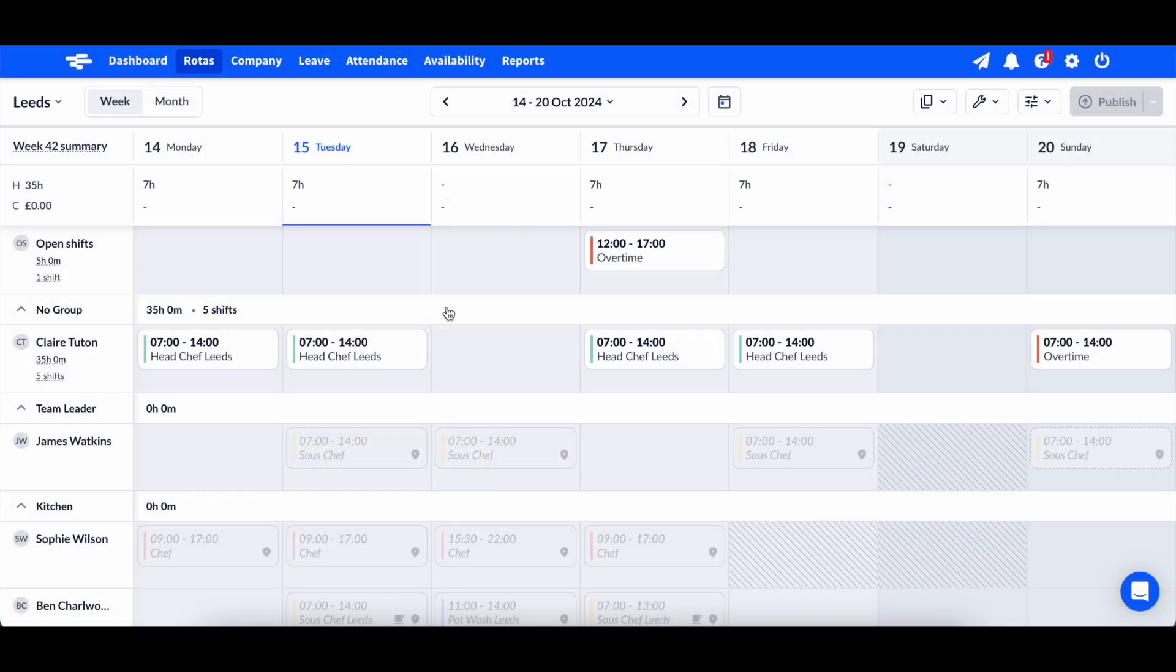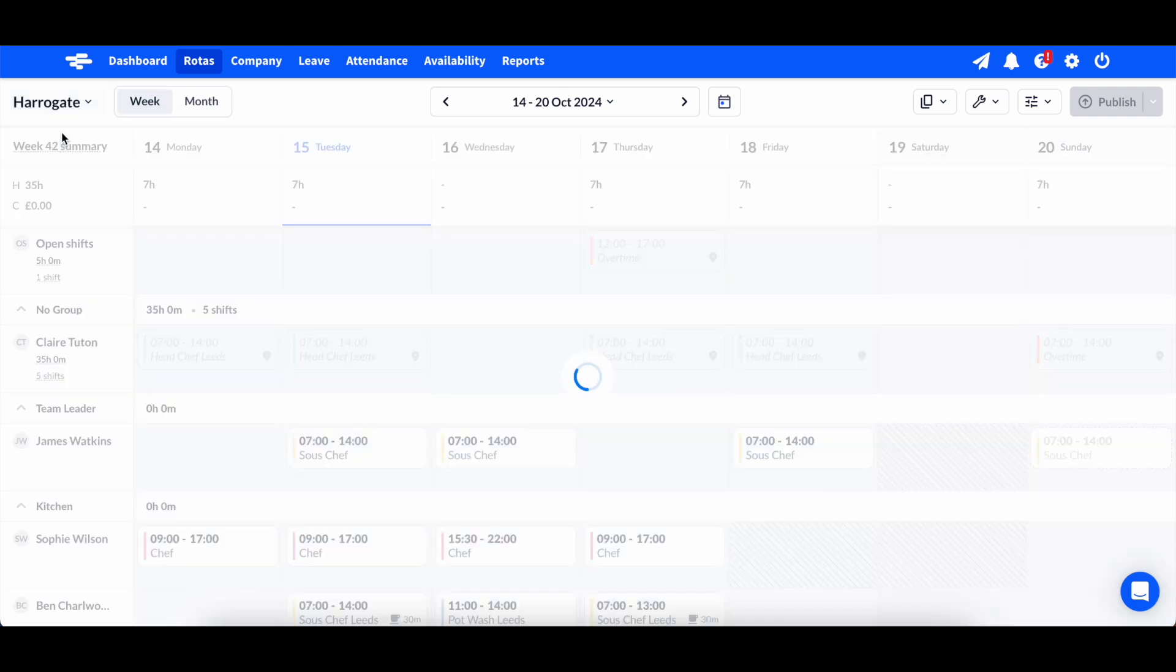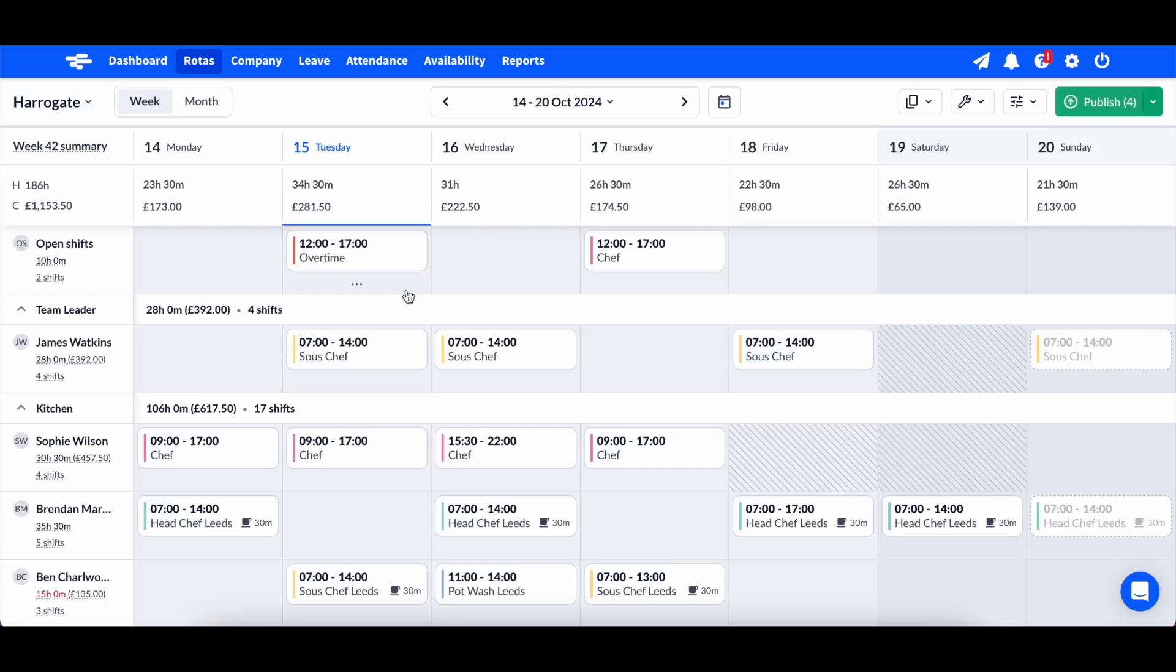Every location you create will be a separate rotor. Each location or rotor can have a separate manager and timezone and employees can be assigned to work at multiple locations if you like.